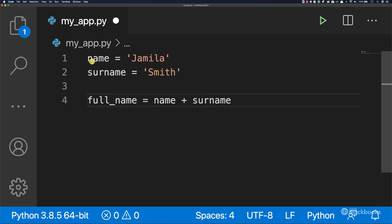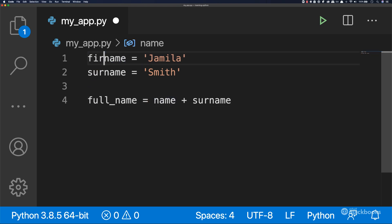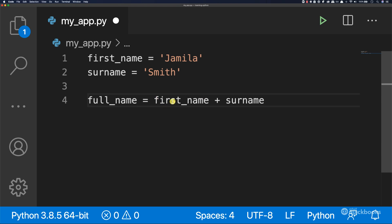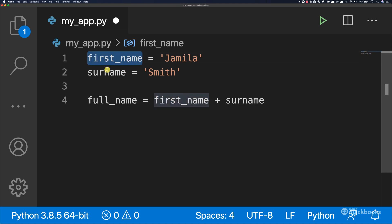In fact, this should be first_name. So first_name, and then here first_name. This refers to this variable, and surname refers to surname.